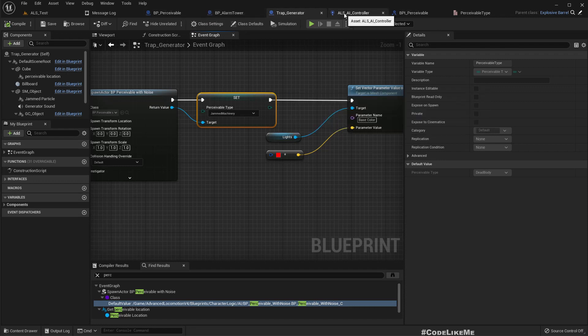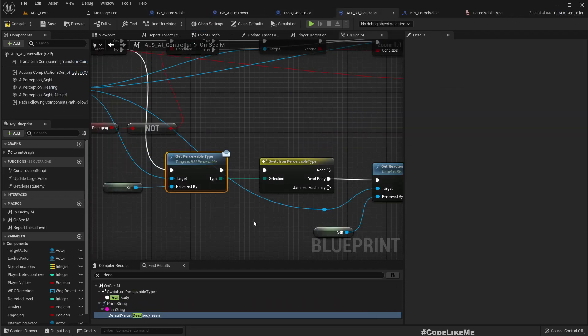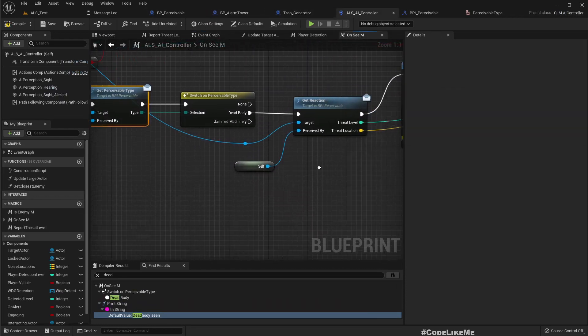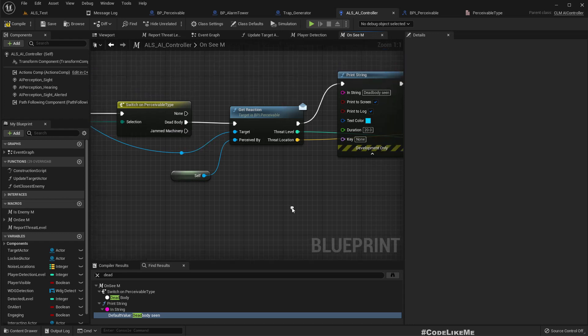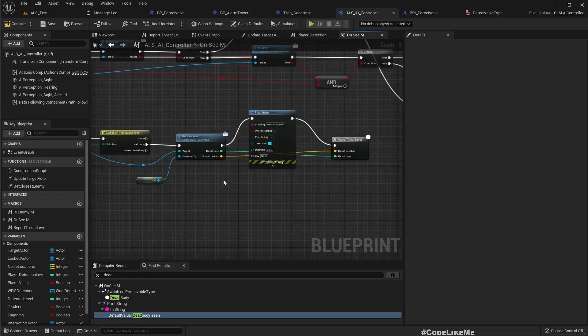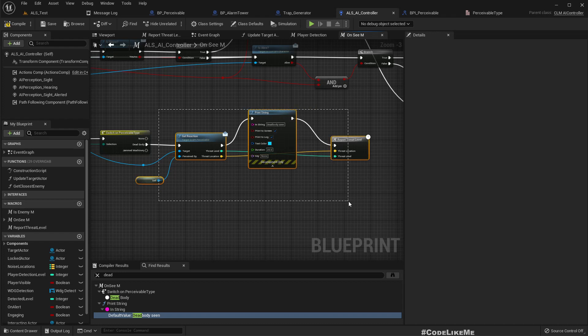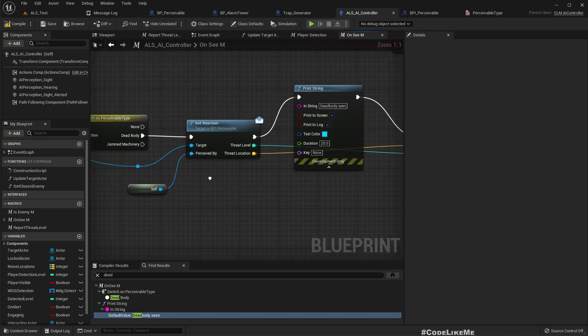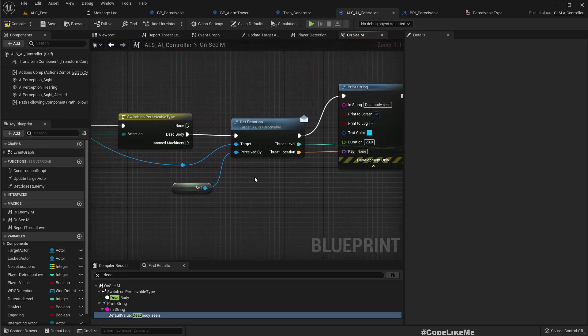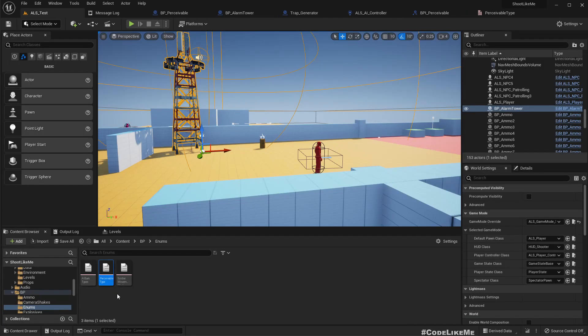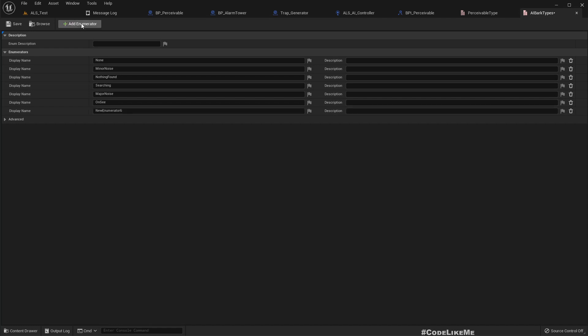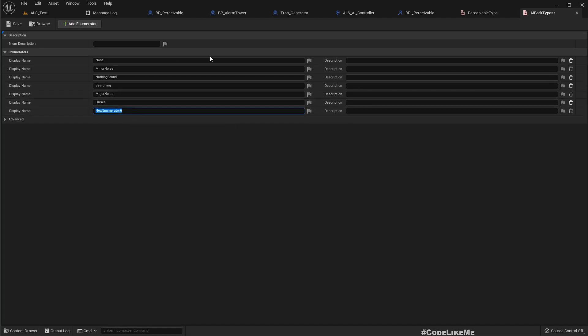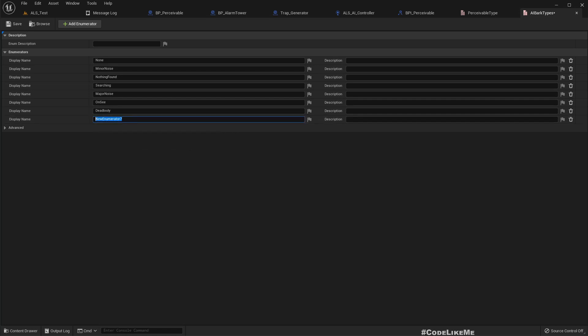And in the AI controller now I have two outputs - actually three with none, dead body, and jammed machinery. So now we need to make an appropriate response for that. Let's go to the bug types and I'll add dead body because that is also something we're gonna need down the line, and jammed machinery.